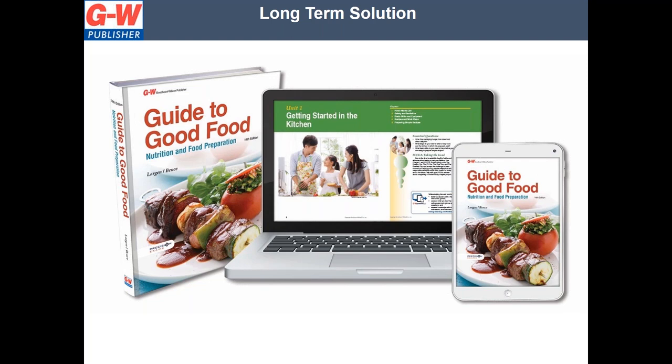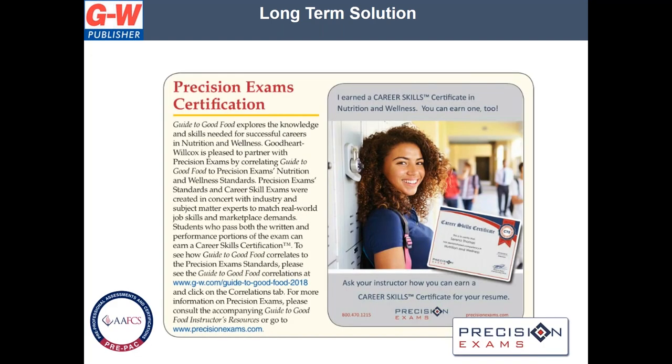Now, a long-term solution. We know that many of you may be out of school until the end of the school year. At no charge, we want to provide you 90 days of full access to our digital resources for students and teachers. Guide to Good Food provides an in-depth look at how to select, store, prepare, and serve appealing dishes — a comprehensive program about lifelong nutrition and food preparation skills. The text is correlated to the Precision Exam Career Skills Certificate in Nutrition and Wellness and the AAFCS Pre-PAC Assessment and Certification Program. I'll provide you an overview of the resources available and show you how to navigate the online platform.